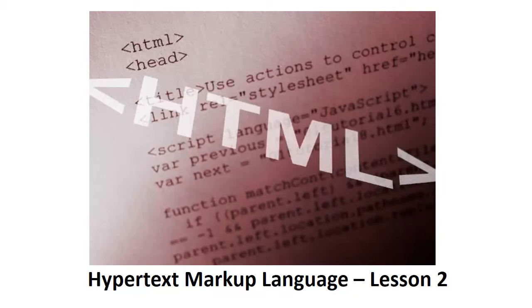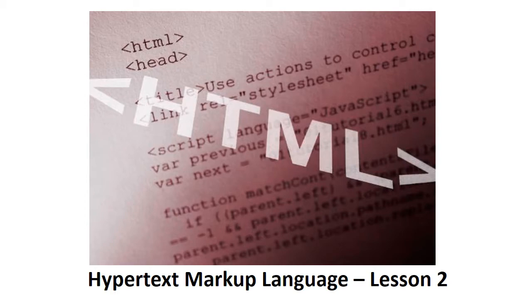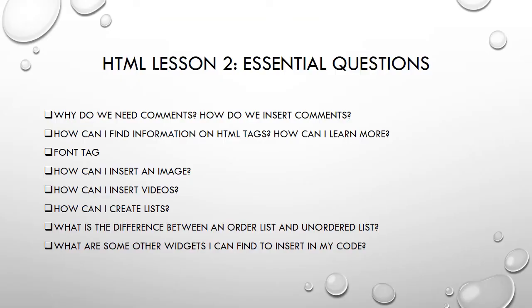Let's get ready for our Hypertext Markup Language or HTML Lesson 2. Before you do this lesson, you should have gone through HTML Lesson 1 and completed the assignment.